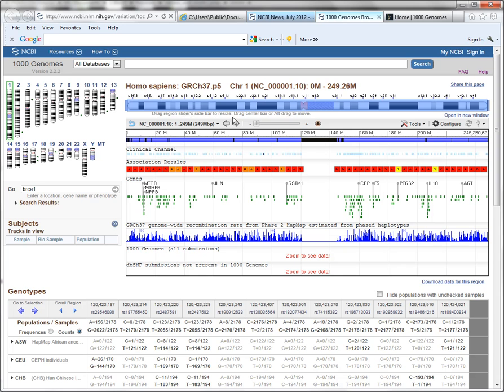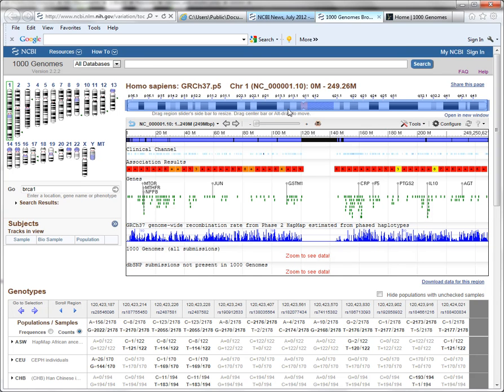Along the top here is the chromosome overview widget. This will display the chromosomal area that you're looking at, and again, we're looking at all of chromosome 1. Below that is the NCBI Sequence Viewer.